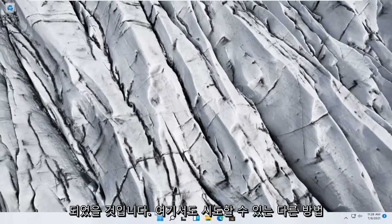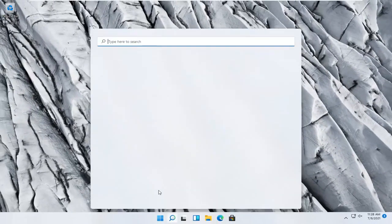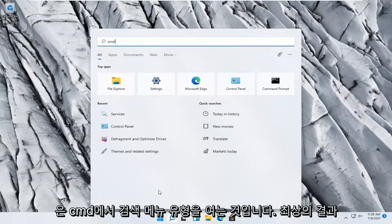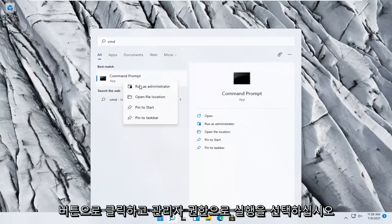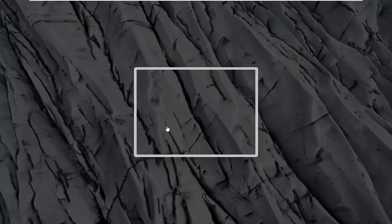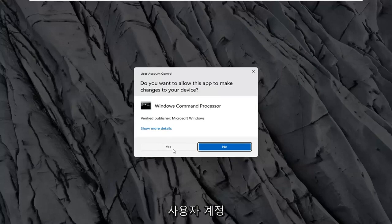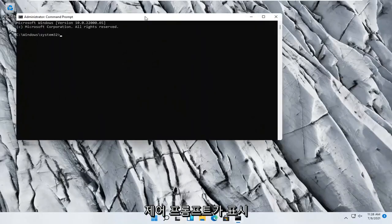Something else you can try here would be to open up the search menu, type in CMD. Best result should come back with Command Prompt. Go ahead and right-click on that and select Run as administrator. Select Yes if you receive a User Account Control prompt.